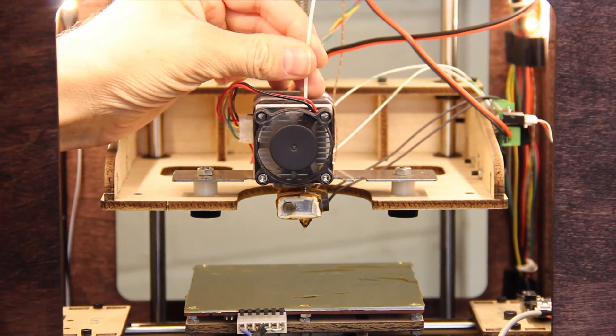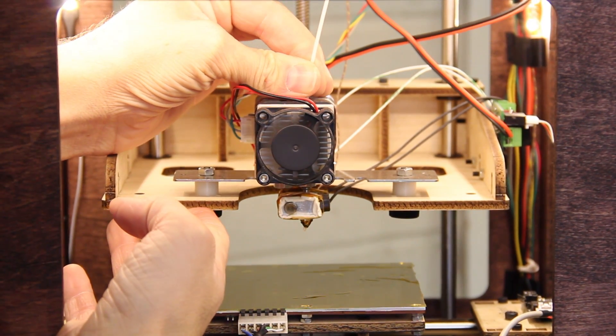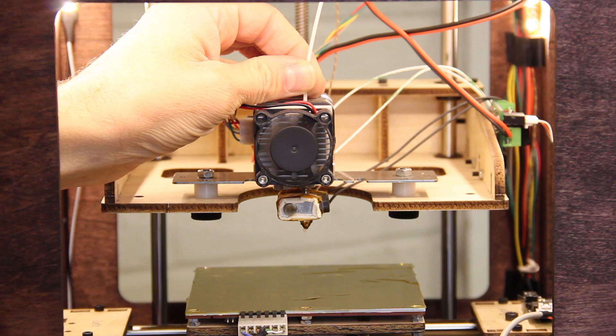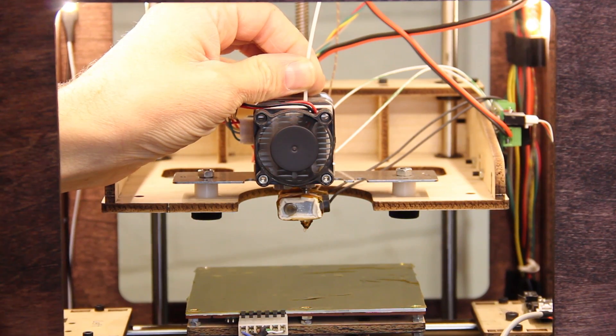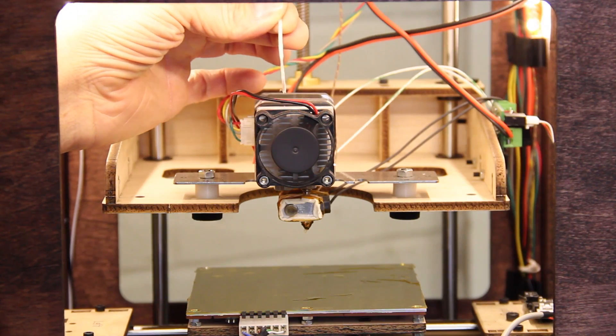Just heat up your hot end and then tell it to go forward to load the filament in. The very first time you load it, you might need to use a little force just to make sure it gets past the Delrin plunger. Whenever you want to unload it, just make sure that the hot end is hot and use the motor to back the filament right out.